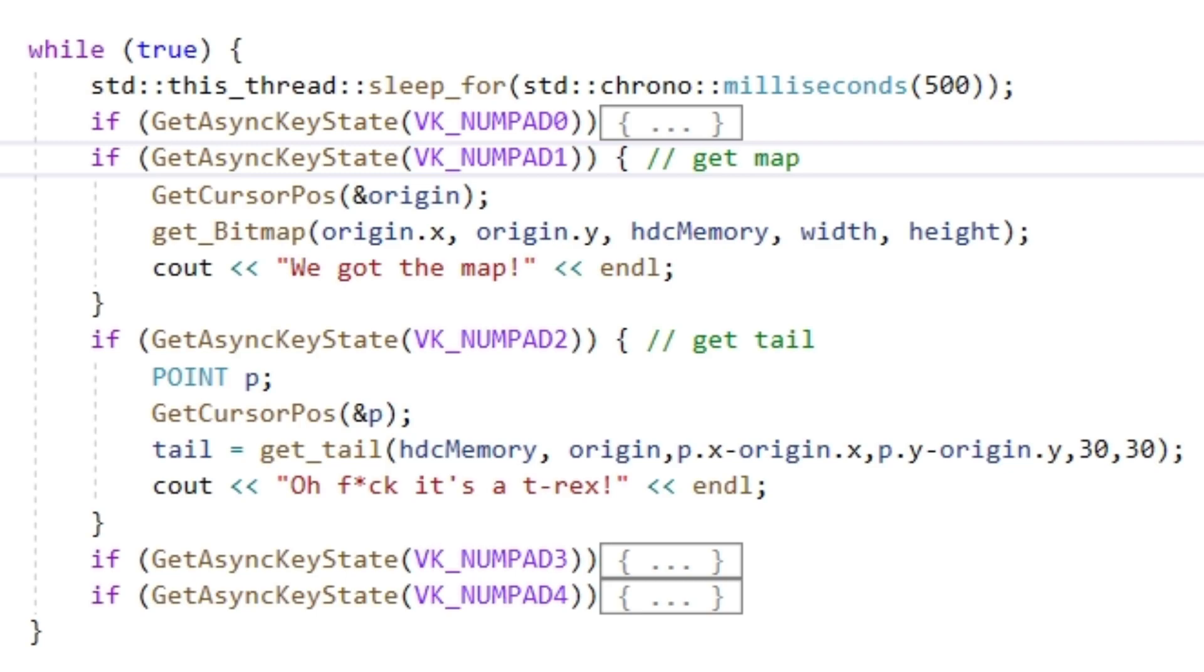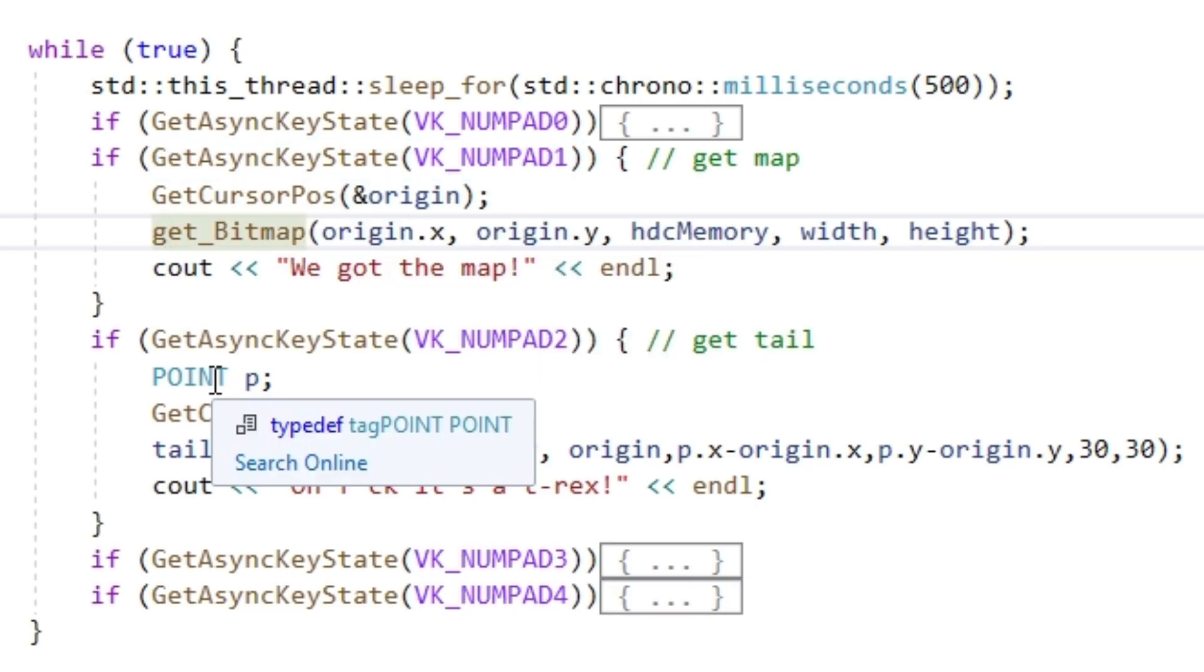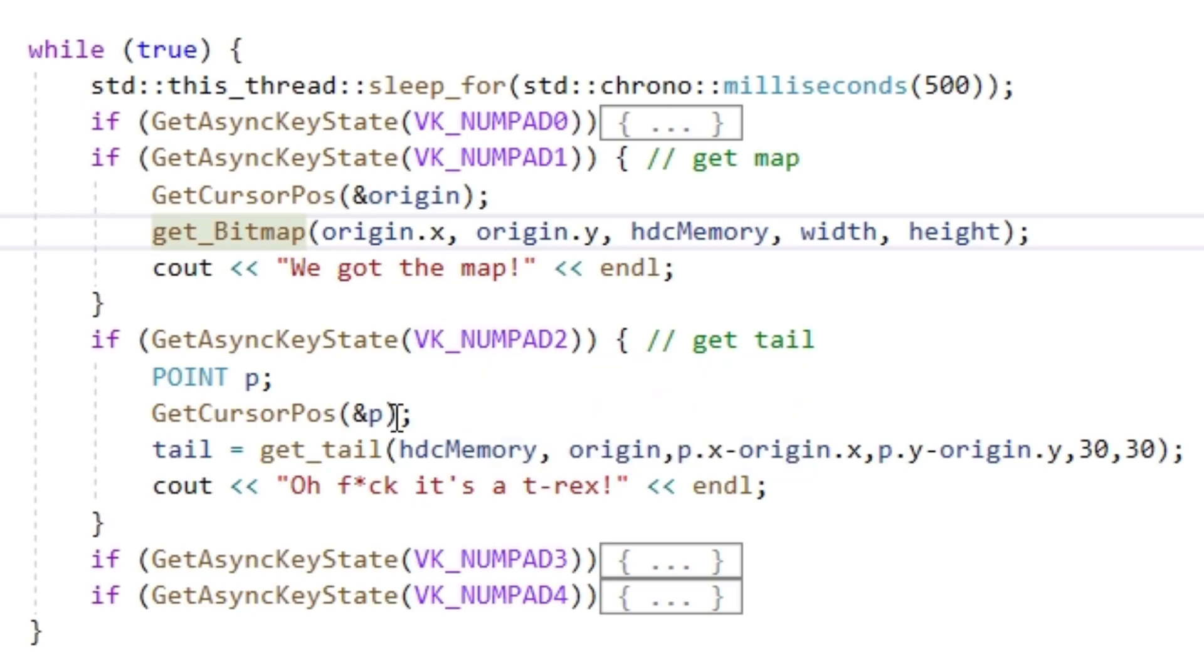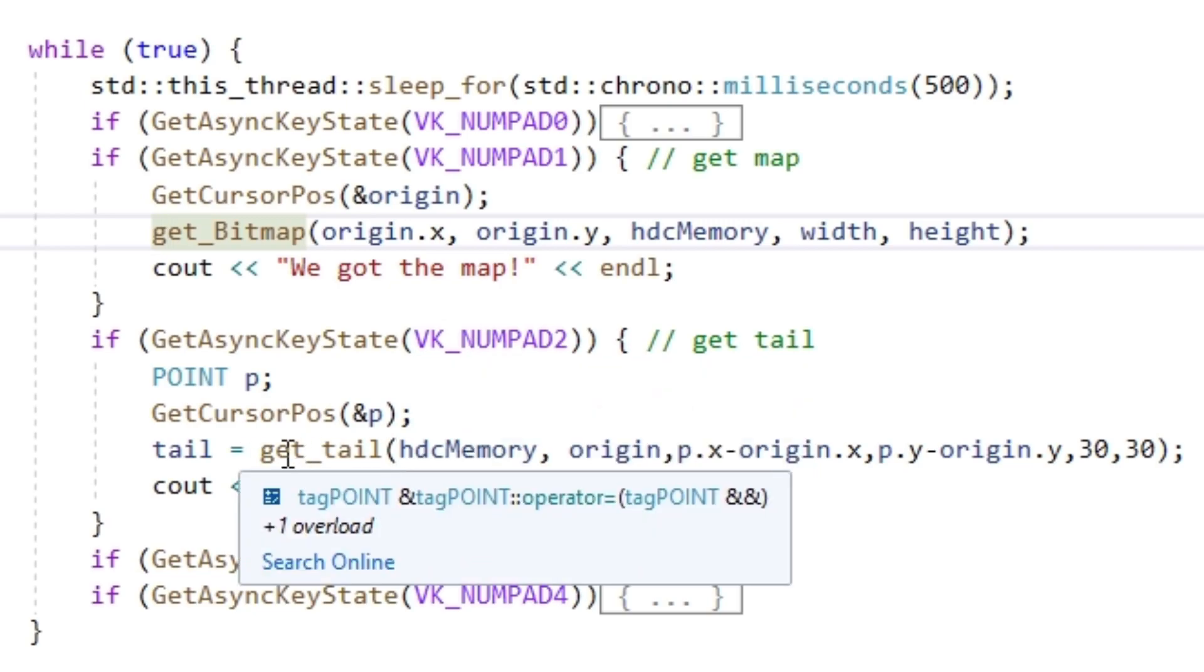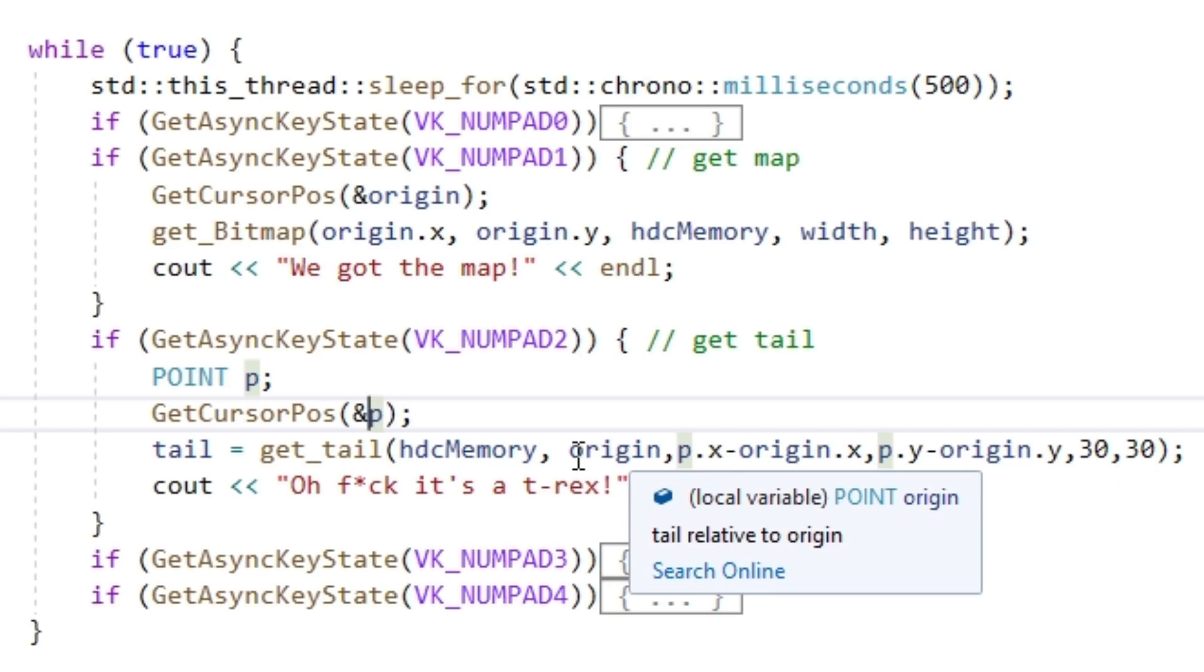Alright, let's test out what we created so far. If we press numpad 1, let's get our bitmap with origin being our current mouse position. Pressing numpad 2, we call the get tail function. Here we gotta be careful to pass the right values for X and Y.